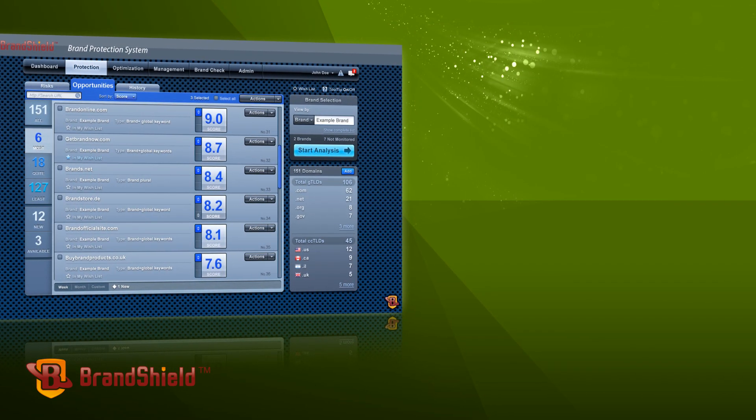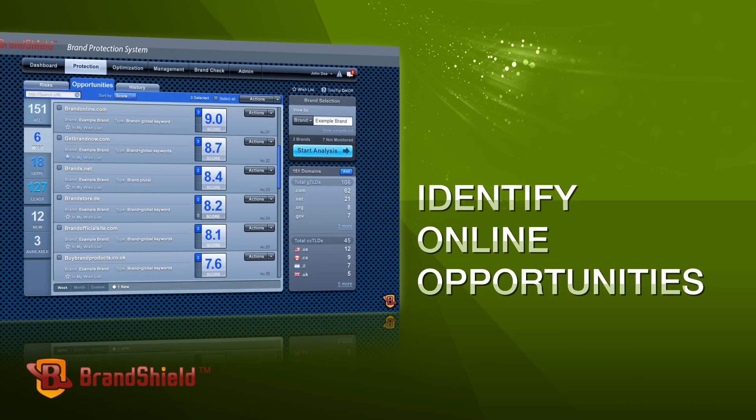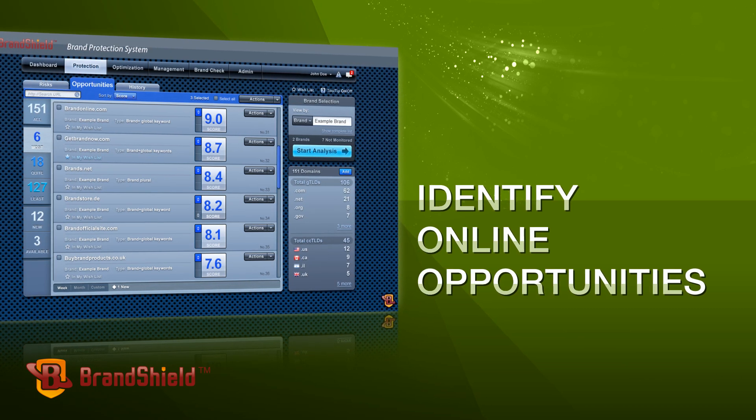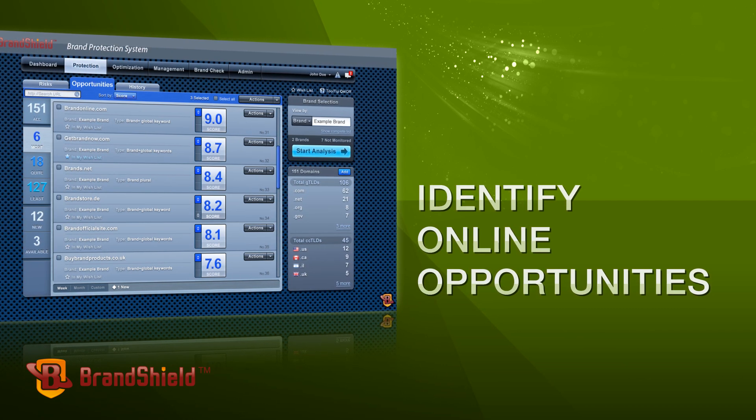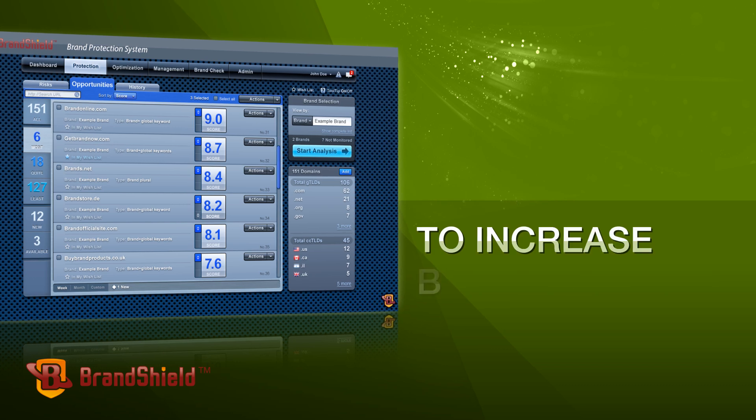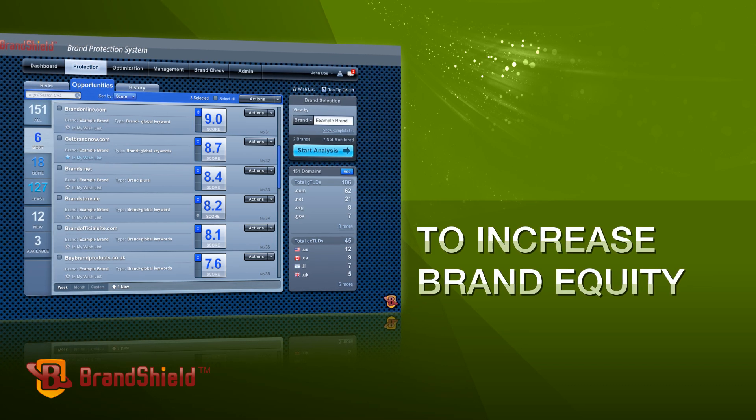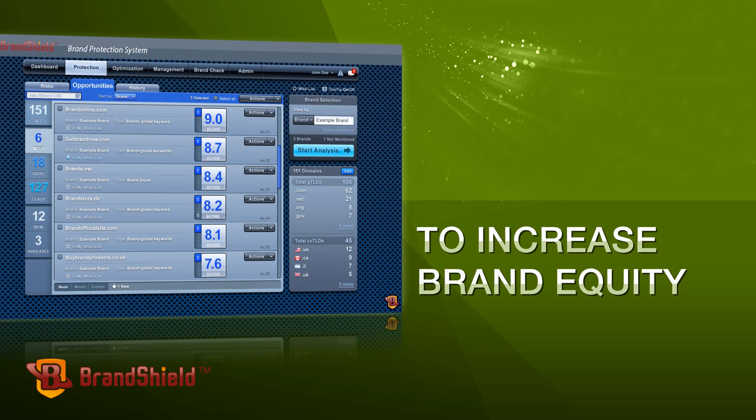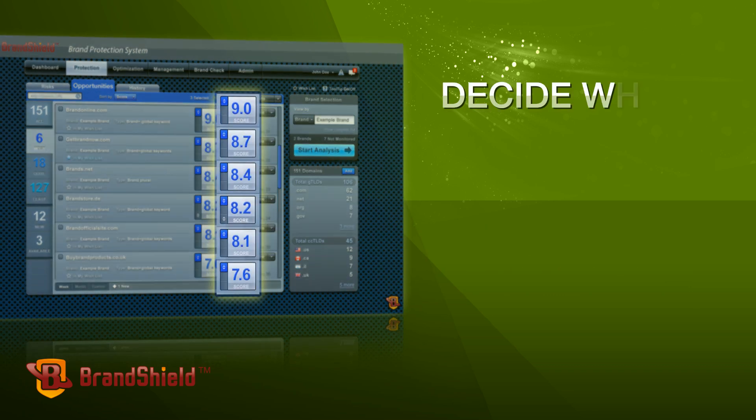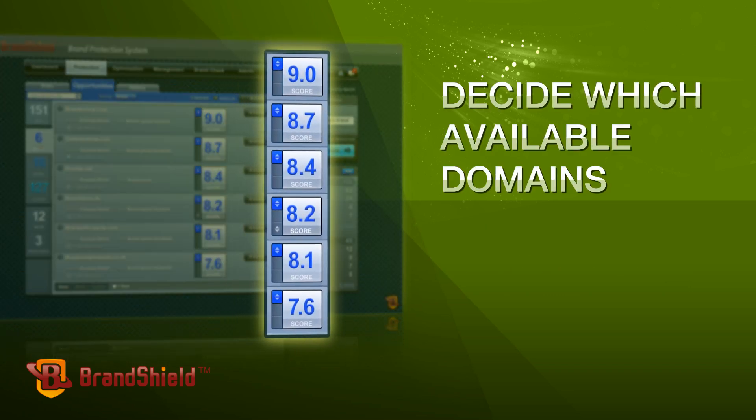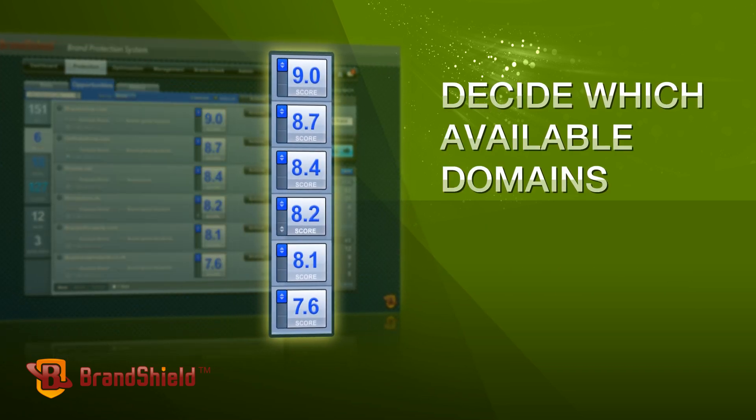You can also identify online opportunities to increase brand equity and decide which available domains are valuable for your brand.